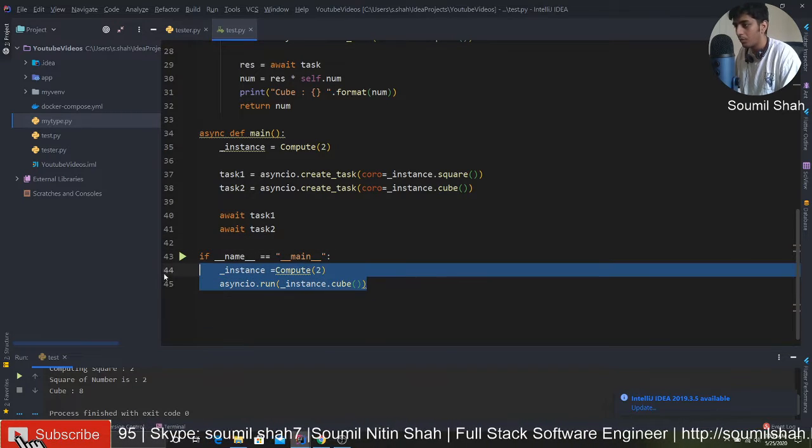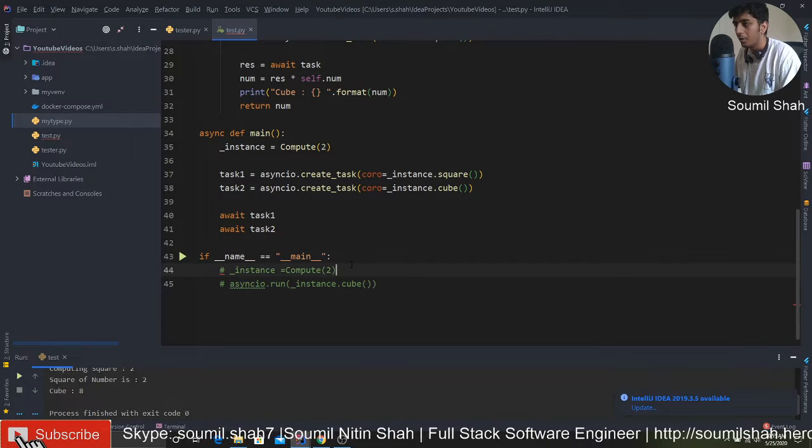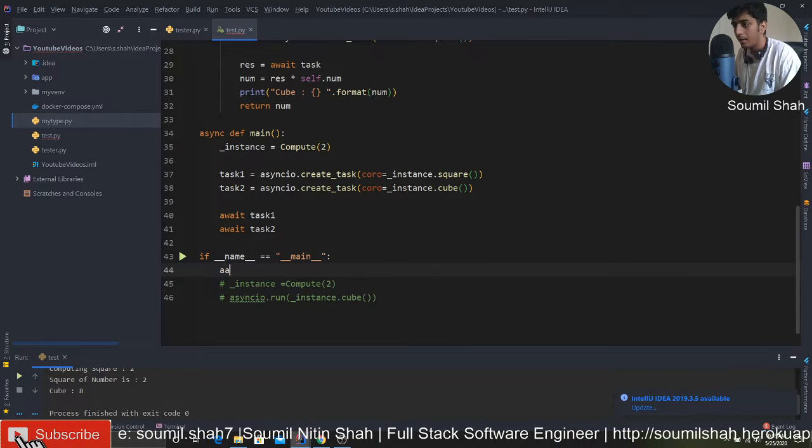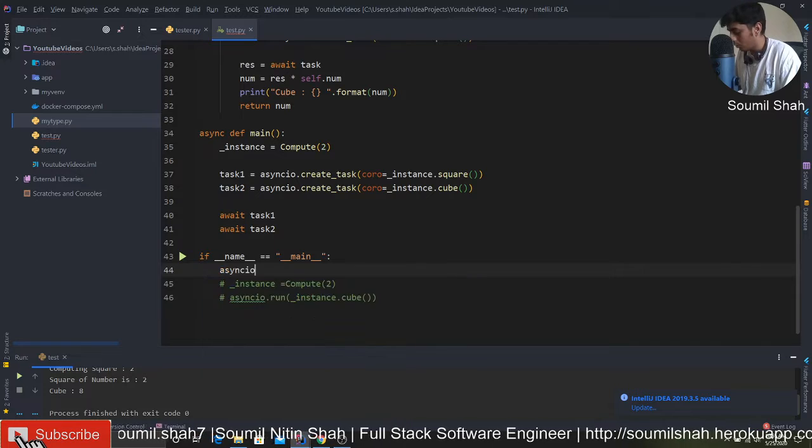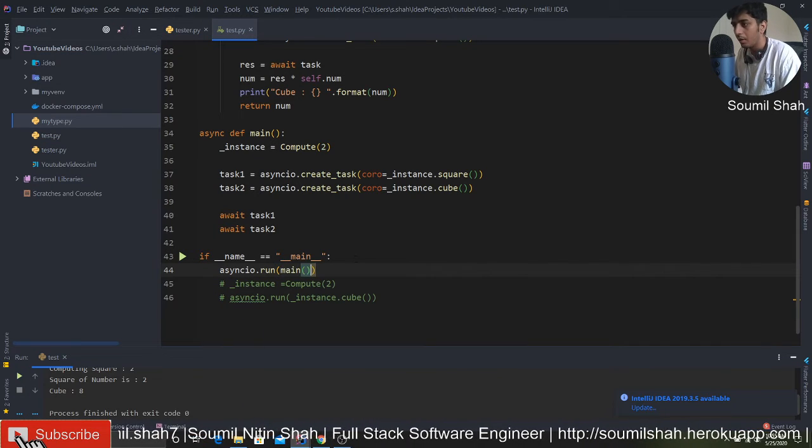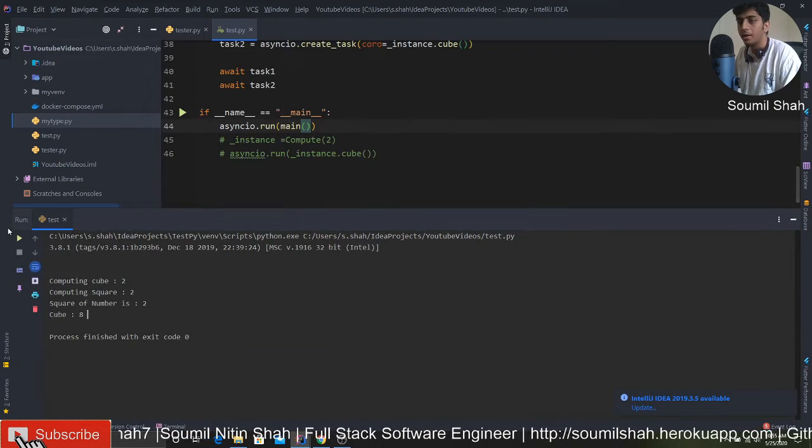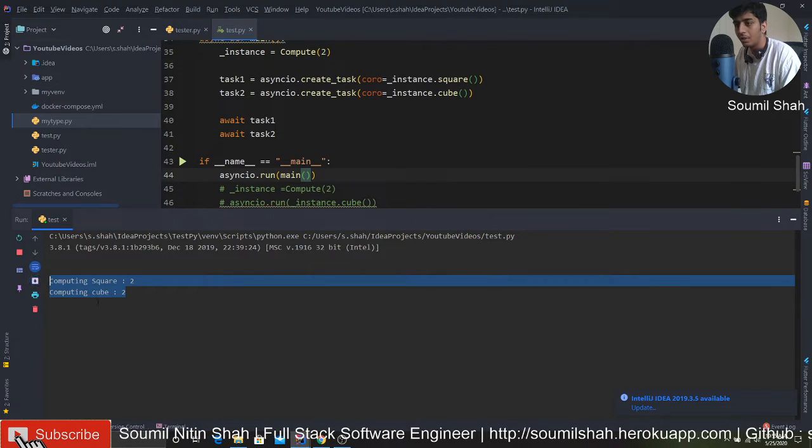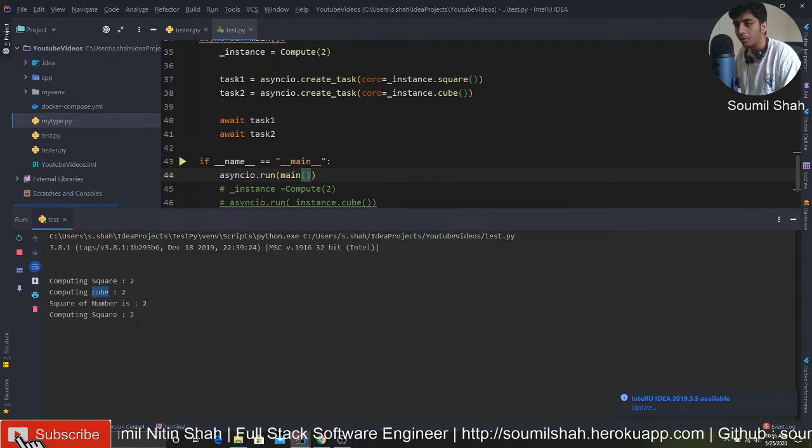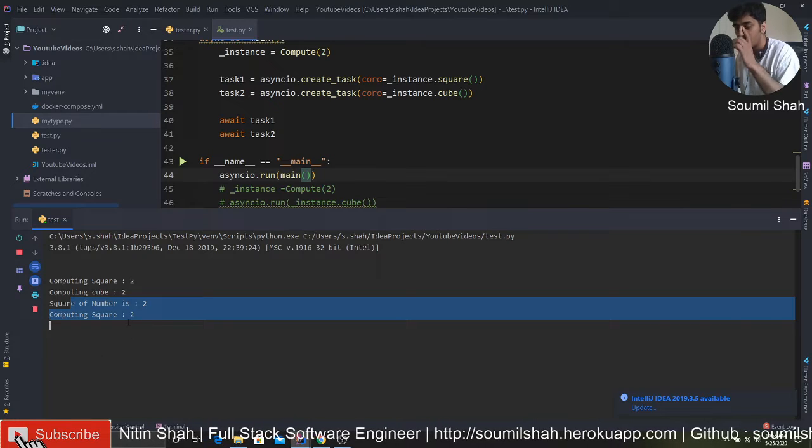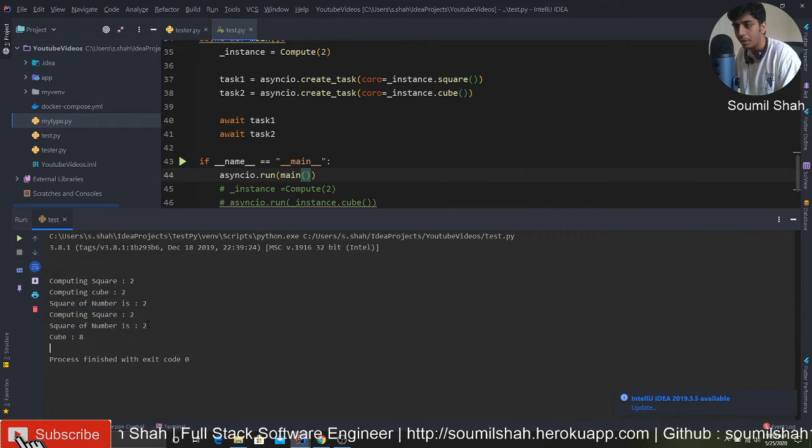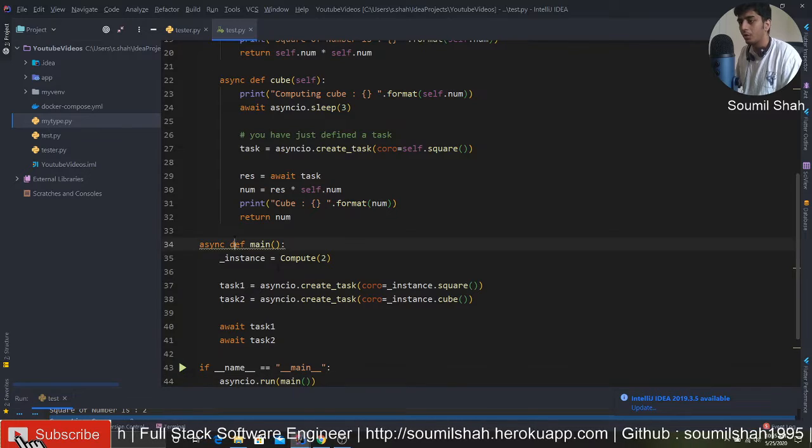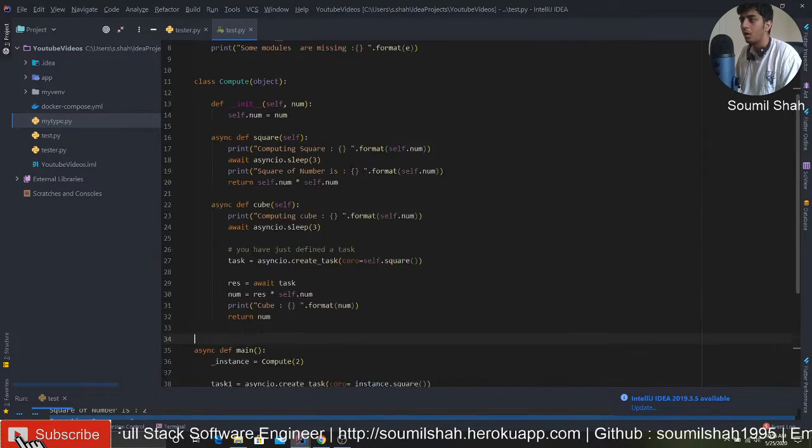Let's test it out. Both of them started at the same time, square and cube. Here you can see it has some delay, so it's switching between coroutines. Here you can see cube 8, square 2. Pretty amazing, right?